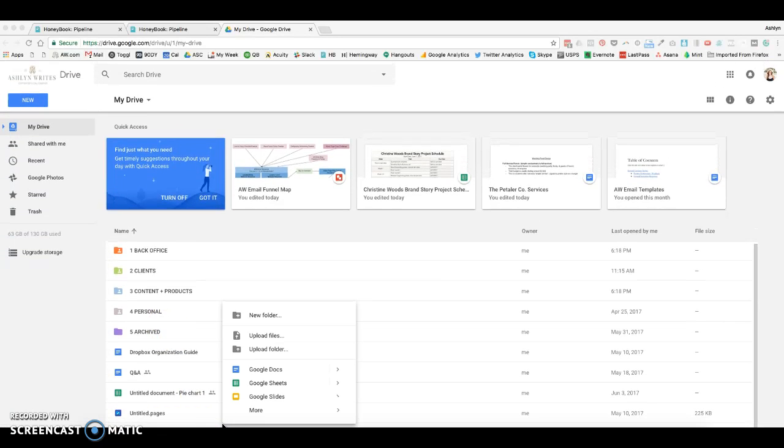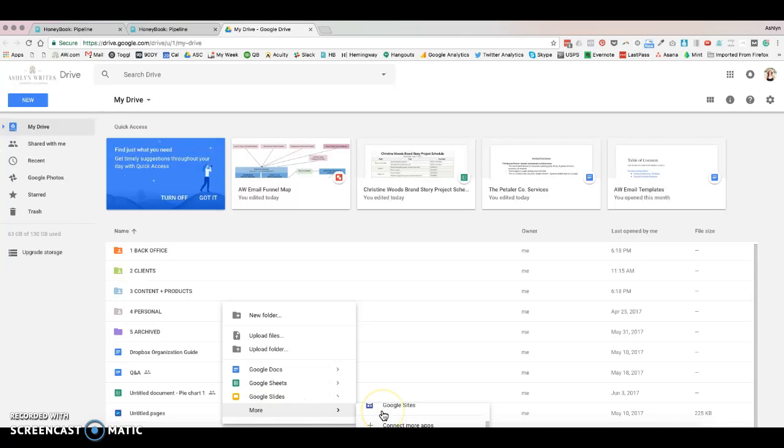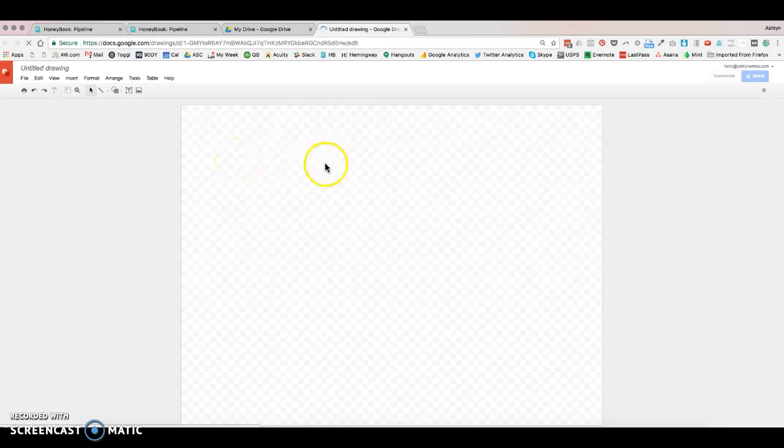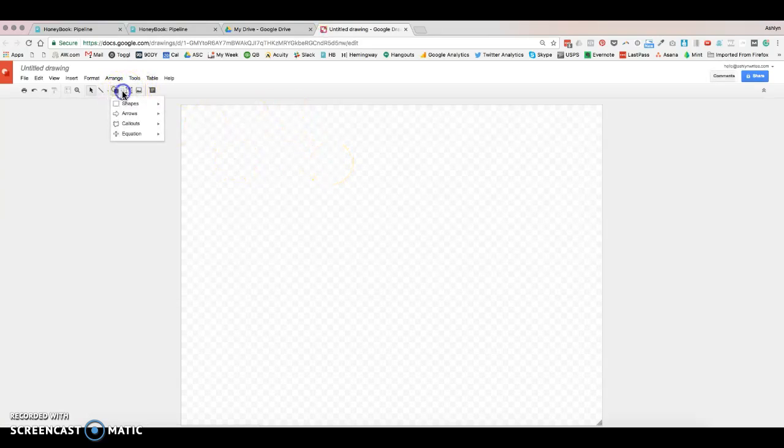So I'm just going to create a new document here. Usually I have to go to more and there it is, Google Drawings. This is the tool that I typically use instead of something really crazy like Hotjar and some other crazy tools. I'm getting copy nerdy, so let me go ahead and show you this.